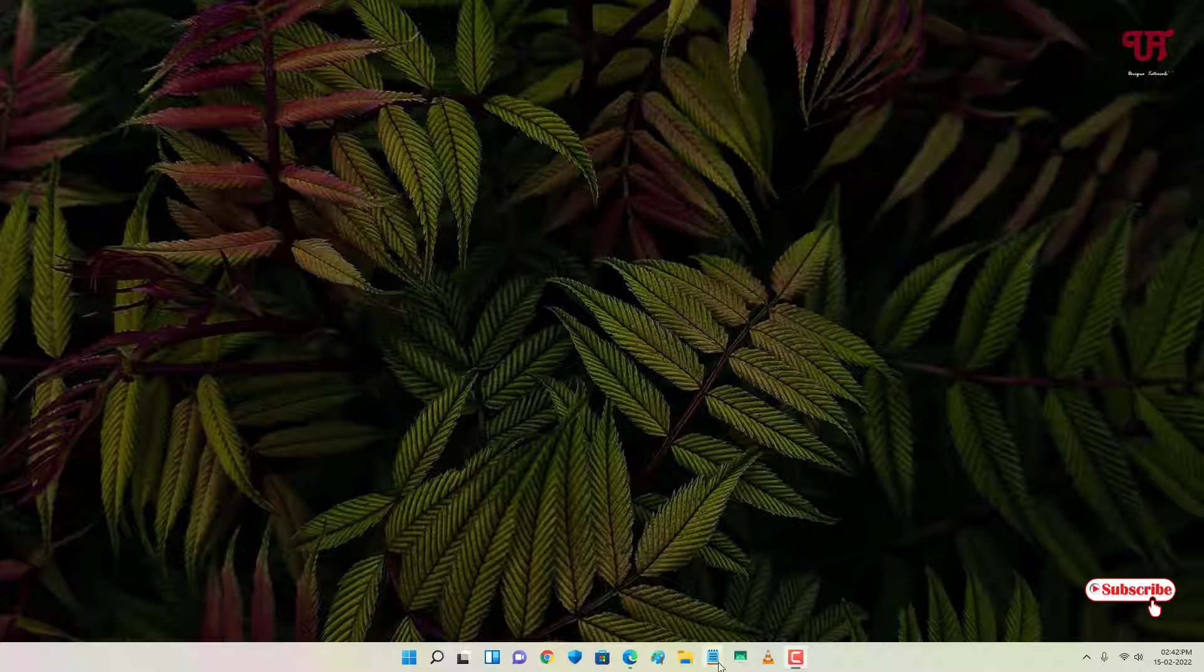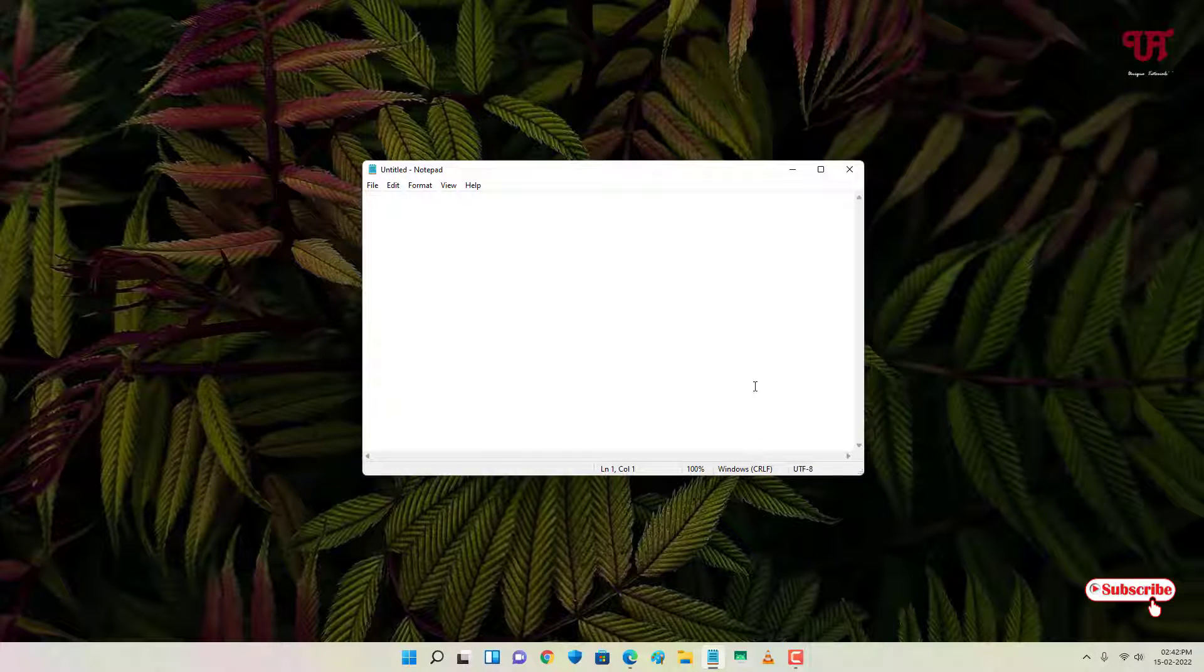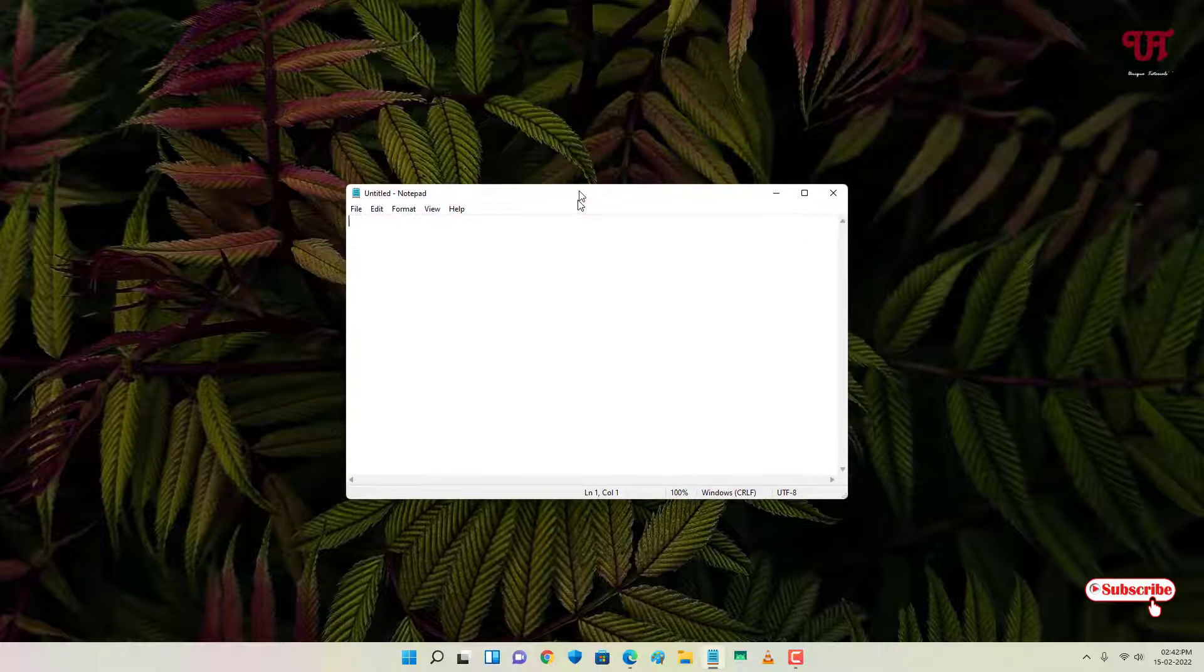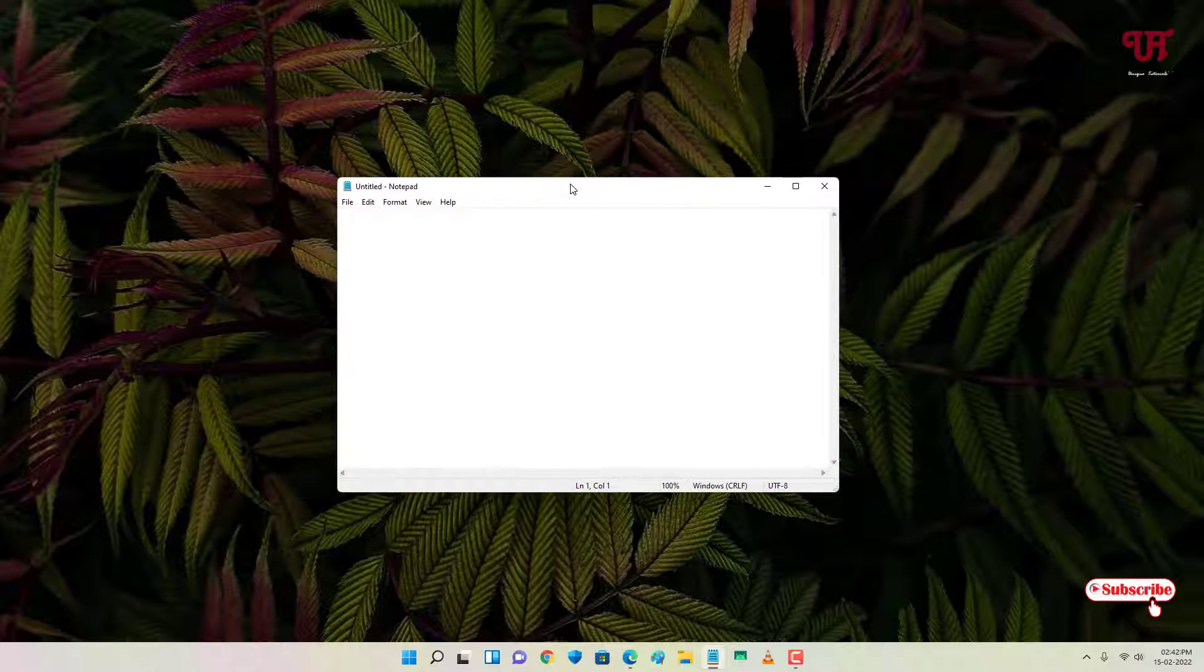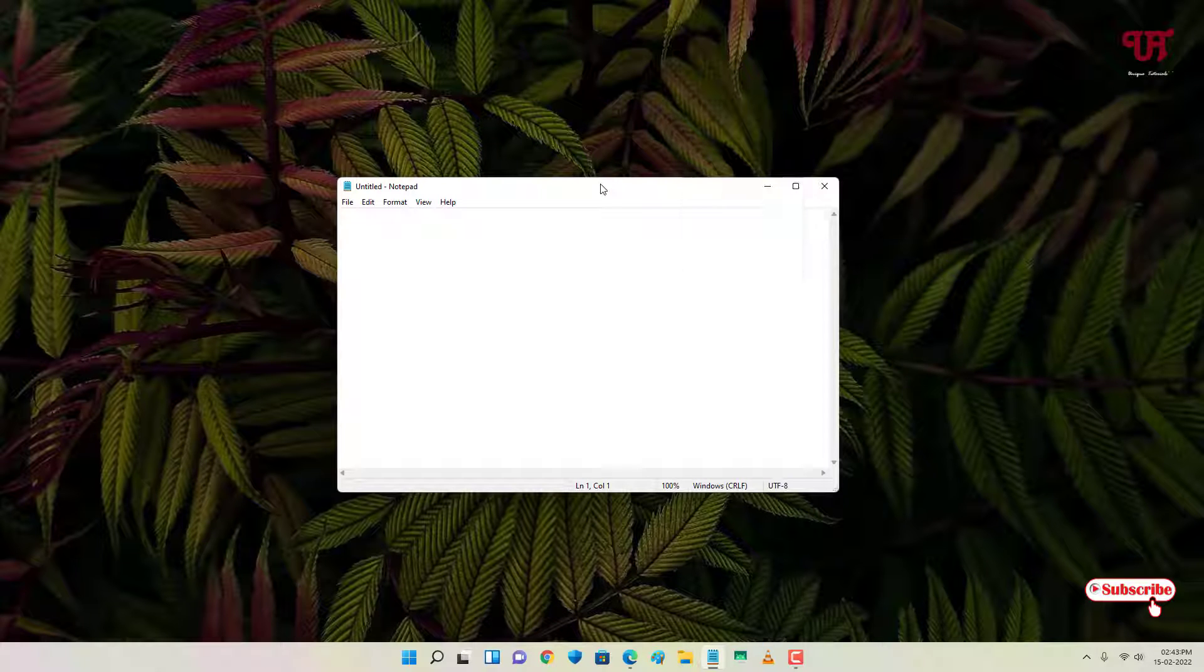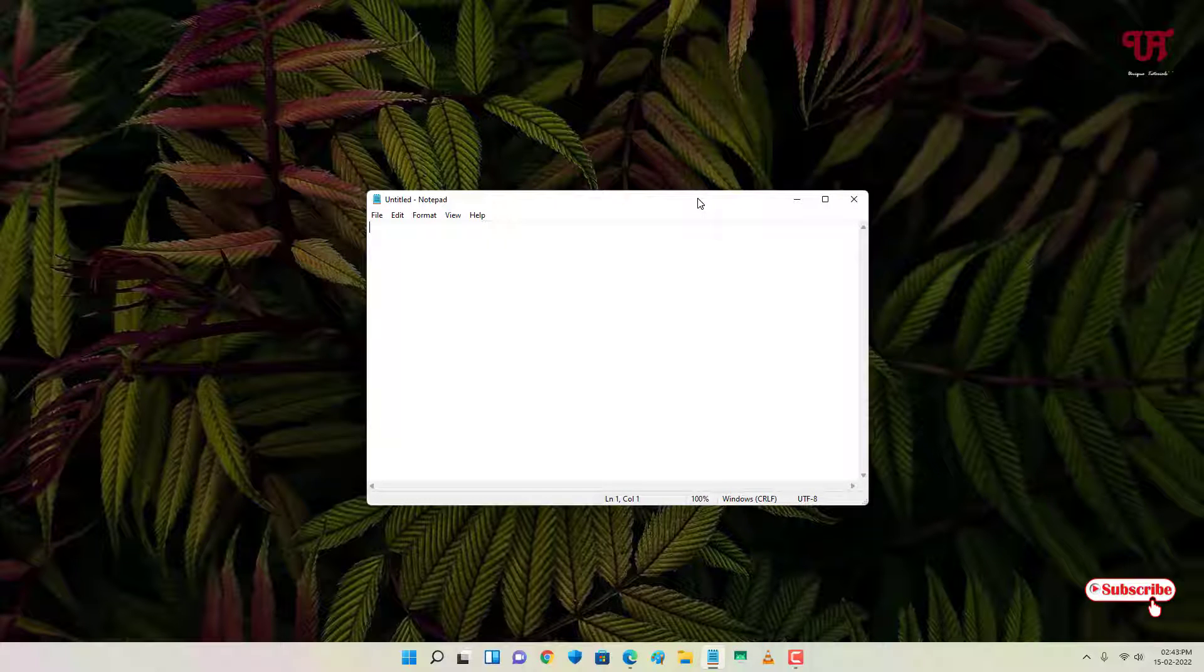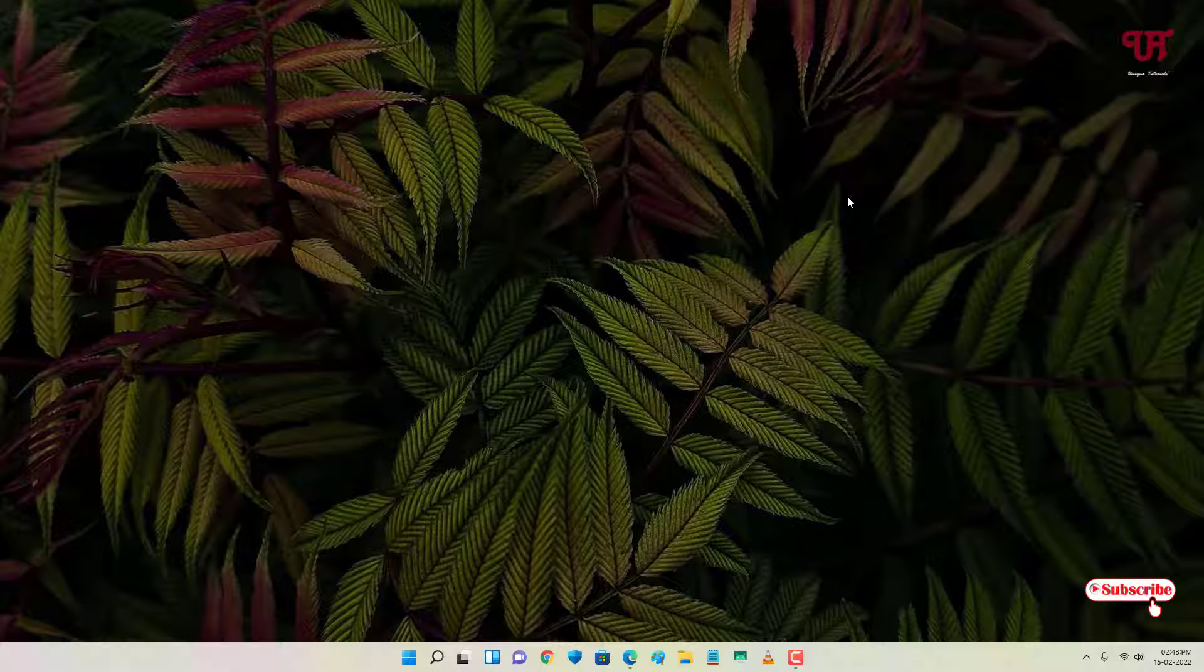So right now in my Windows computer, we can't pin any open window or any open programs. There is no pin option even if we right click. So there is no way we can pin this open window or program. For this we need to rely on a third-party software.